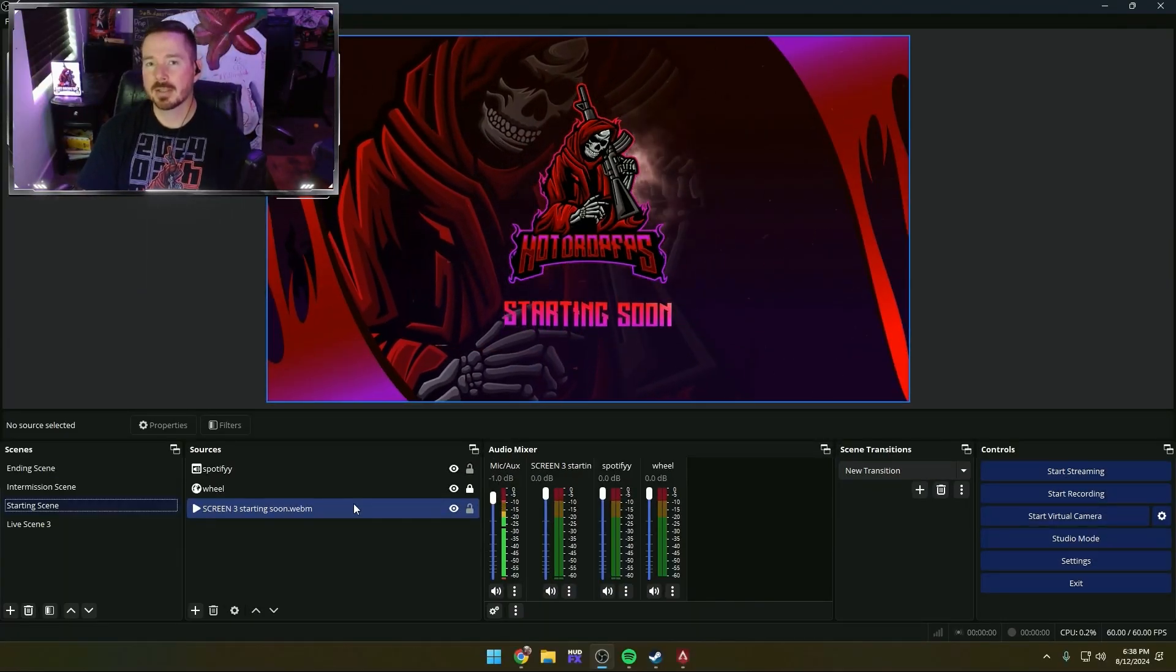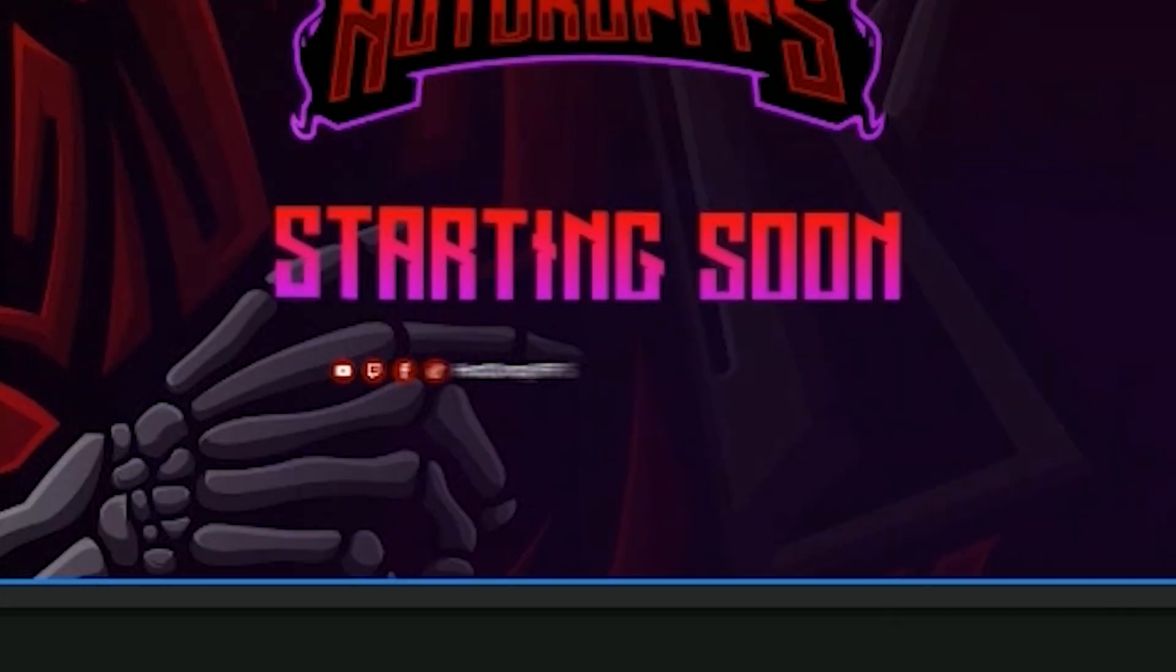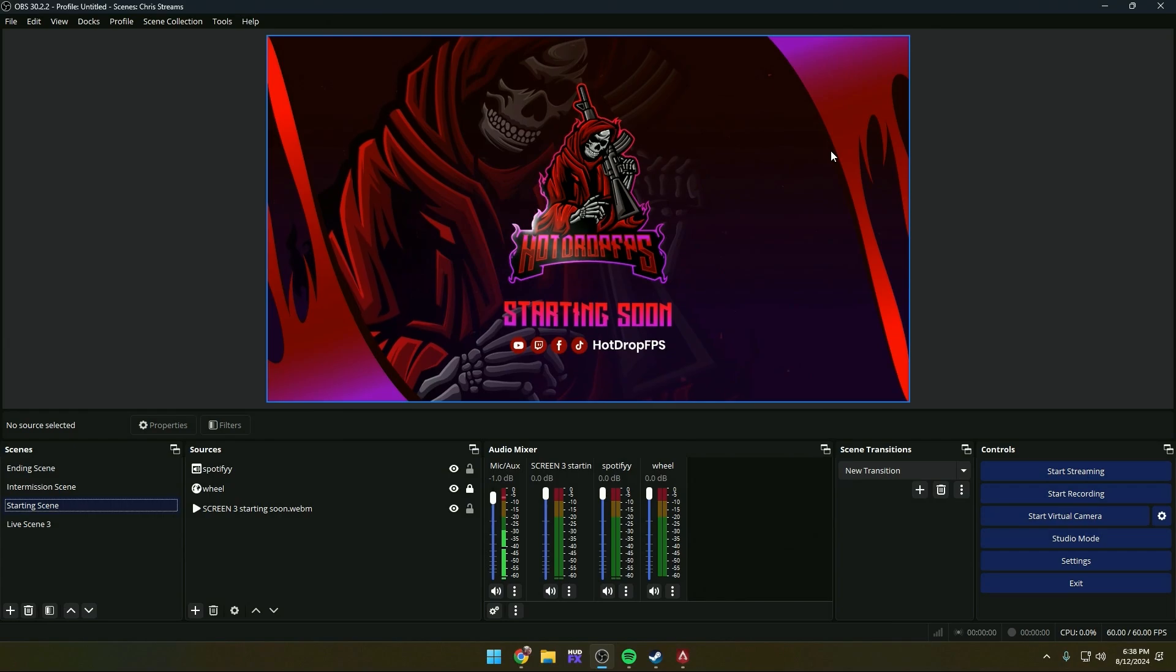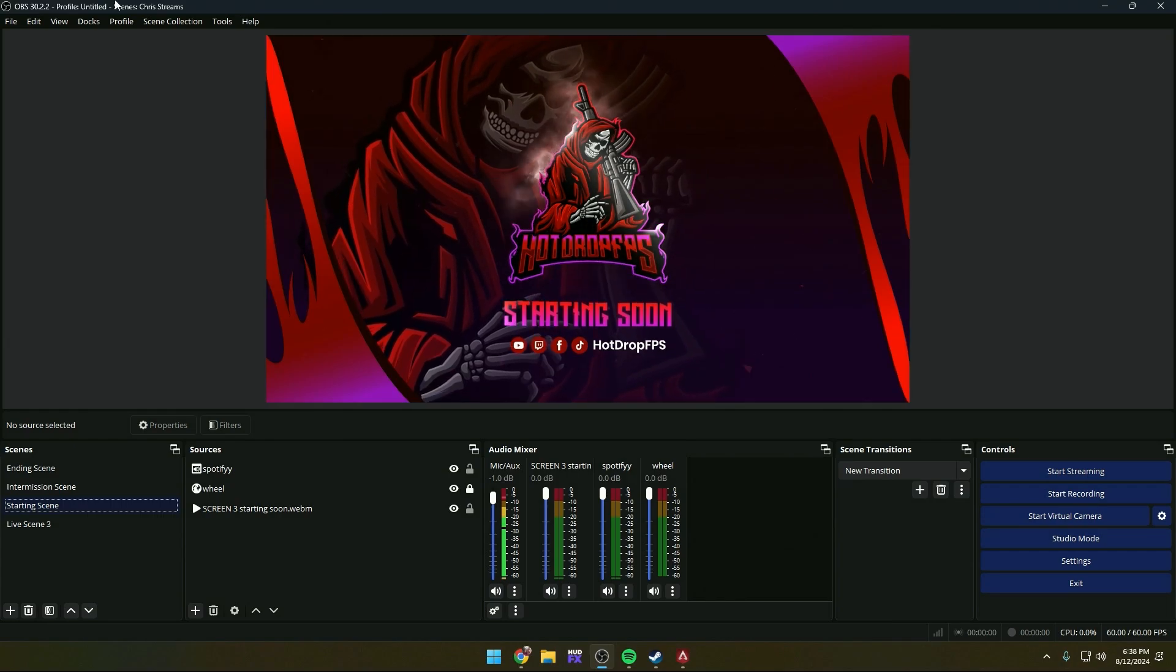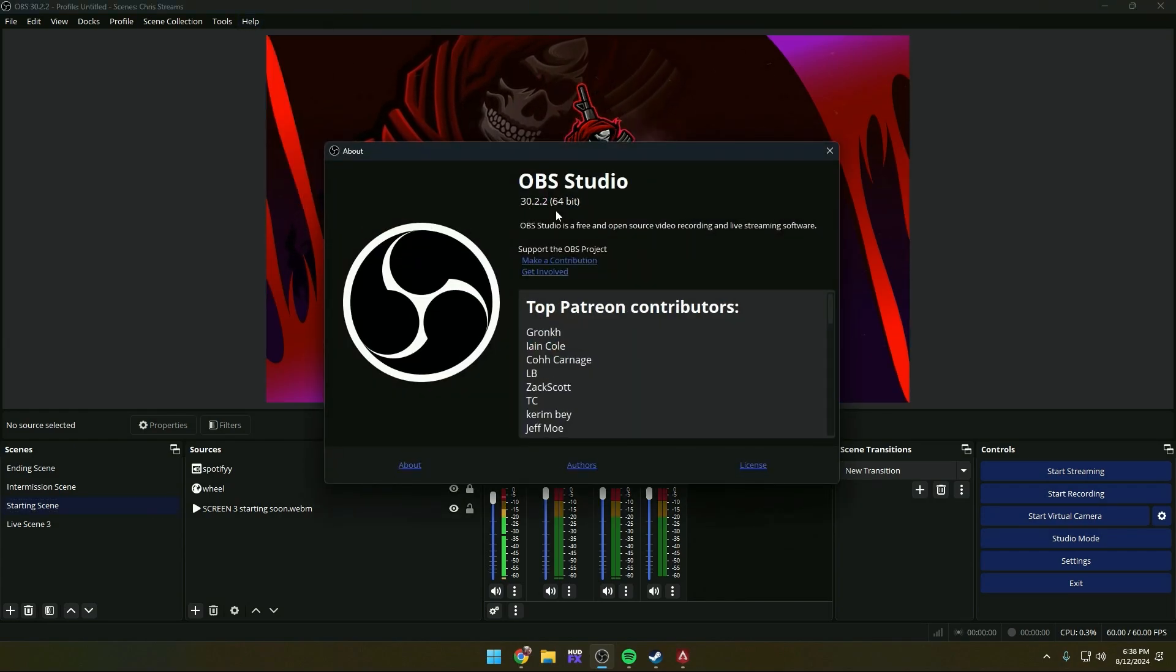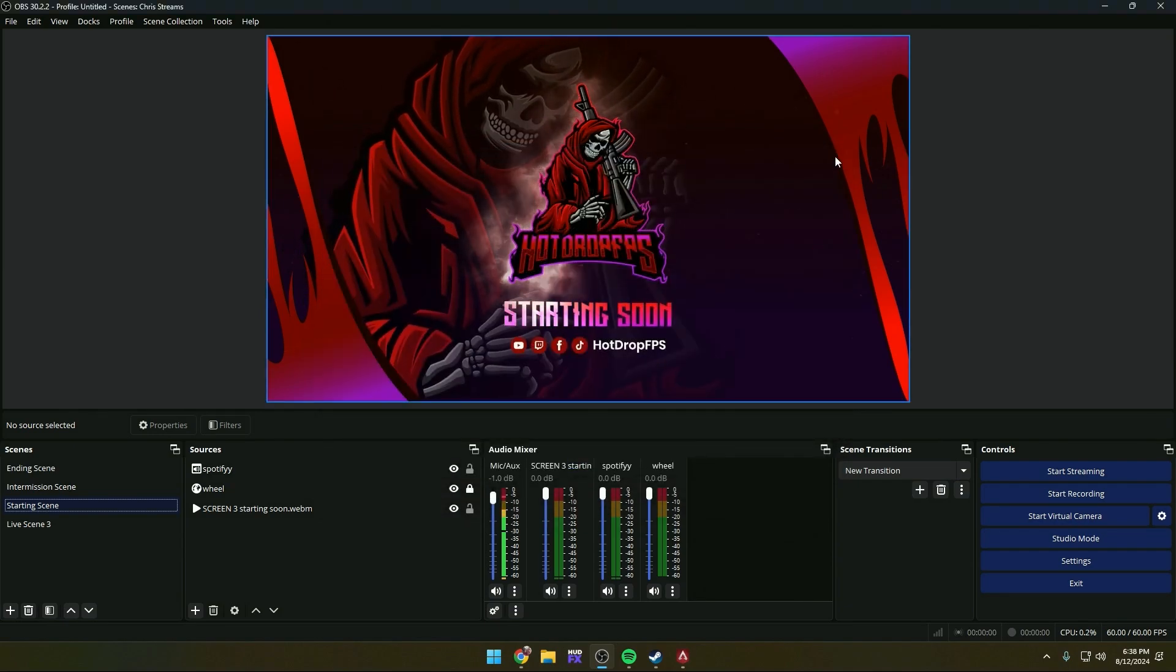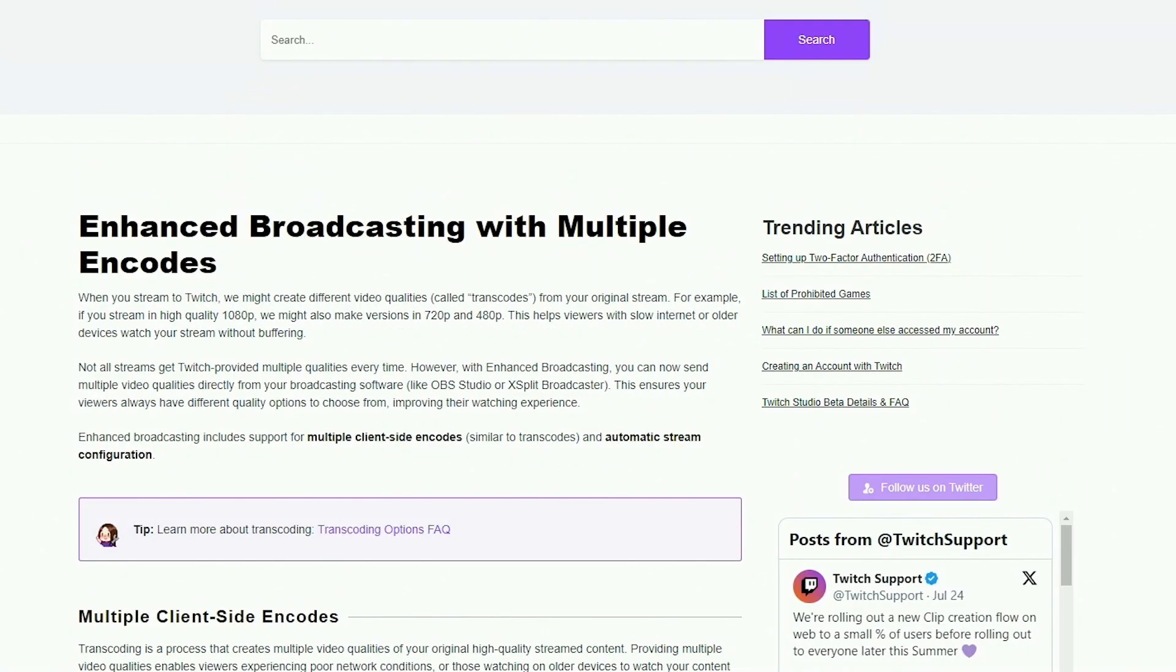First, you want to make sure you are at OBS 30.2 or higher. If not, go ahead and update your OBS to be able to do enhanced broadcasting, which also has a help page which I'll link in the bio for any requirements on enhanced broadcasting.